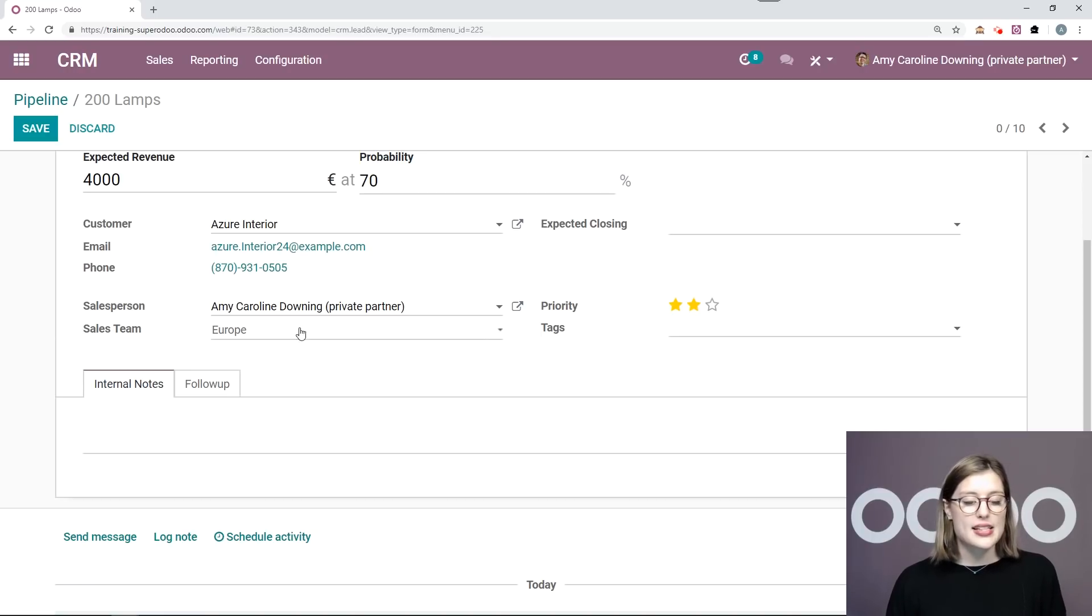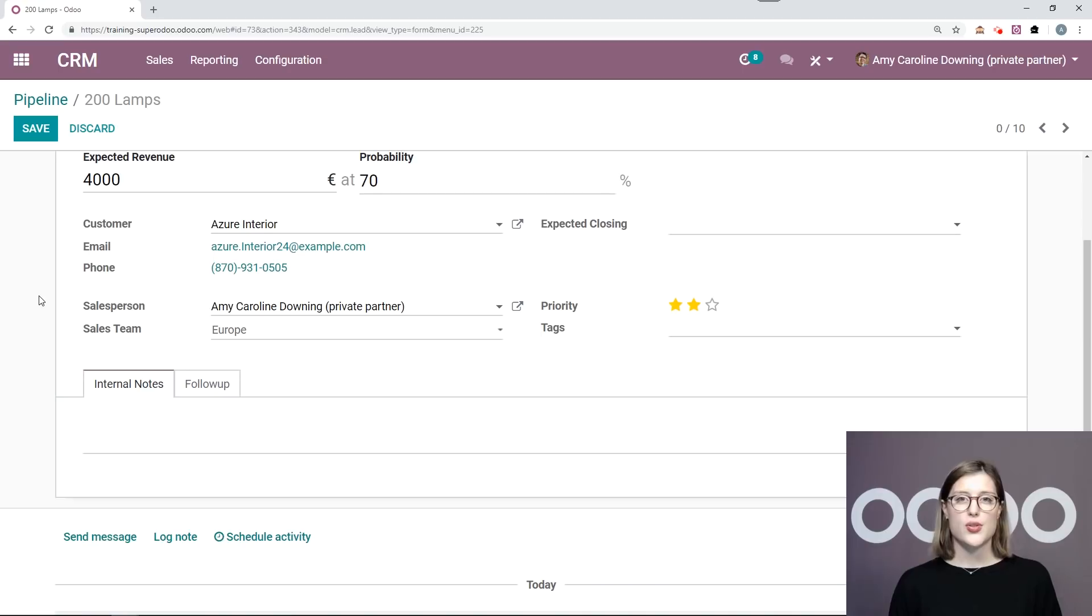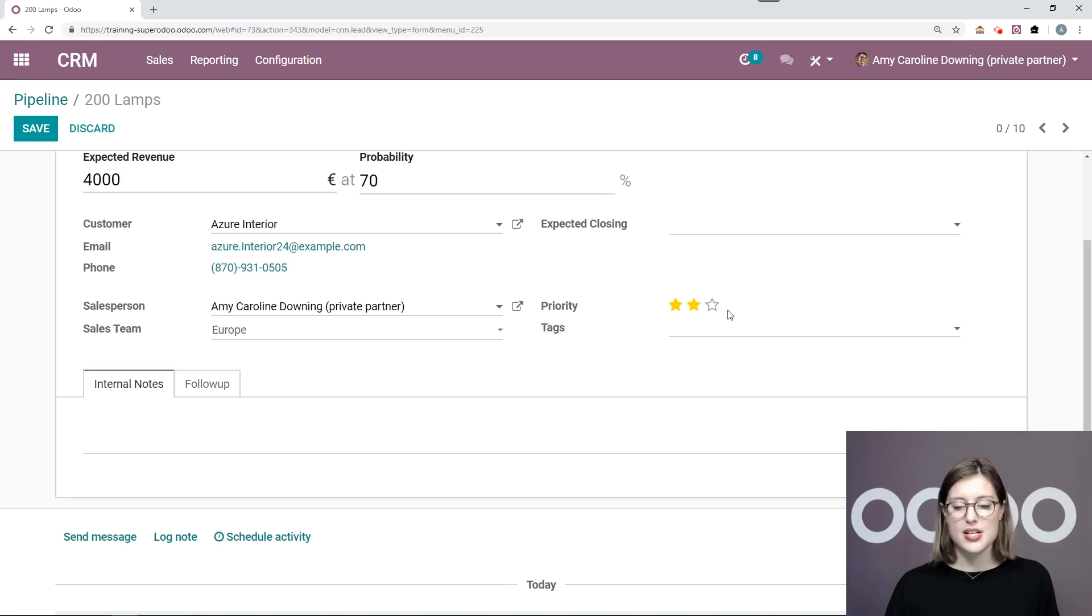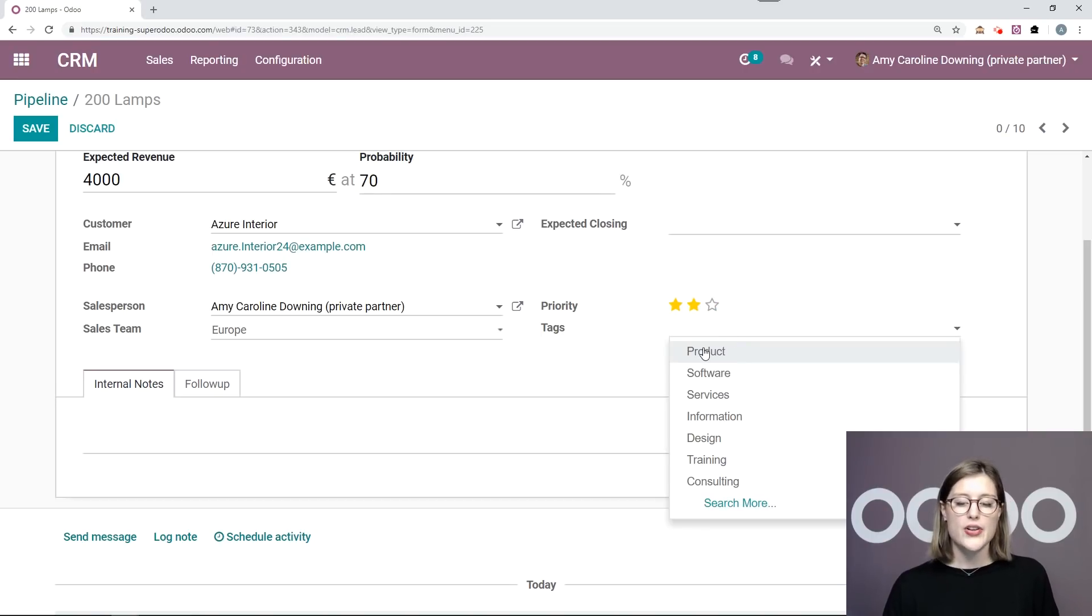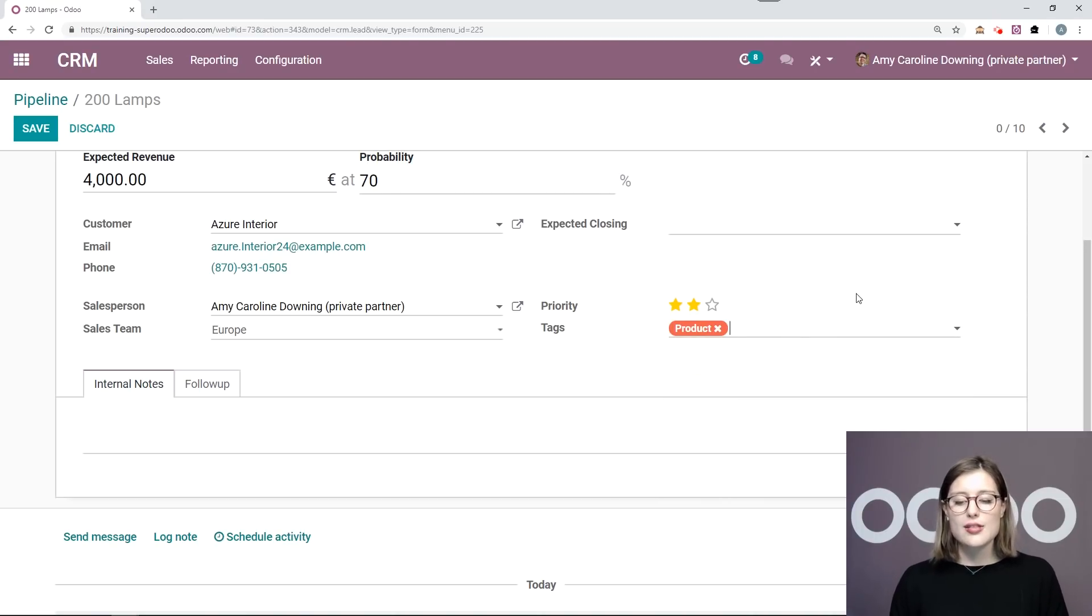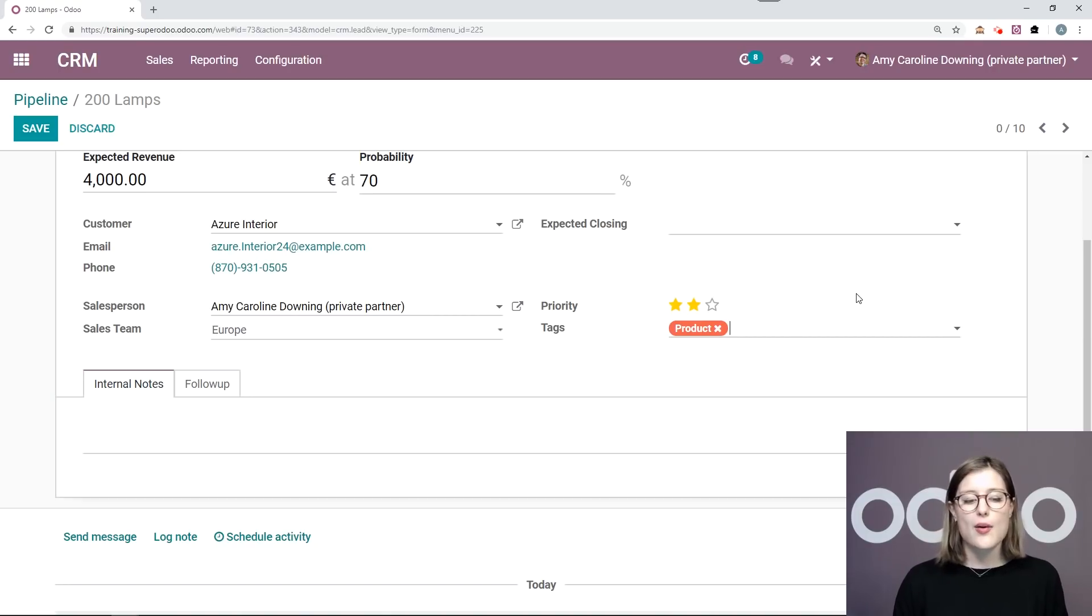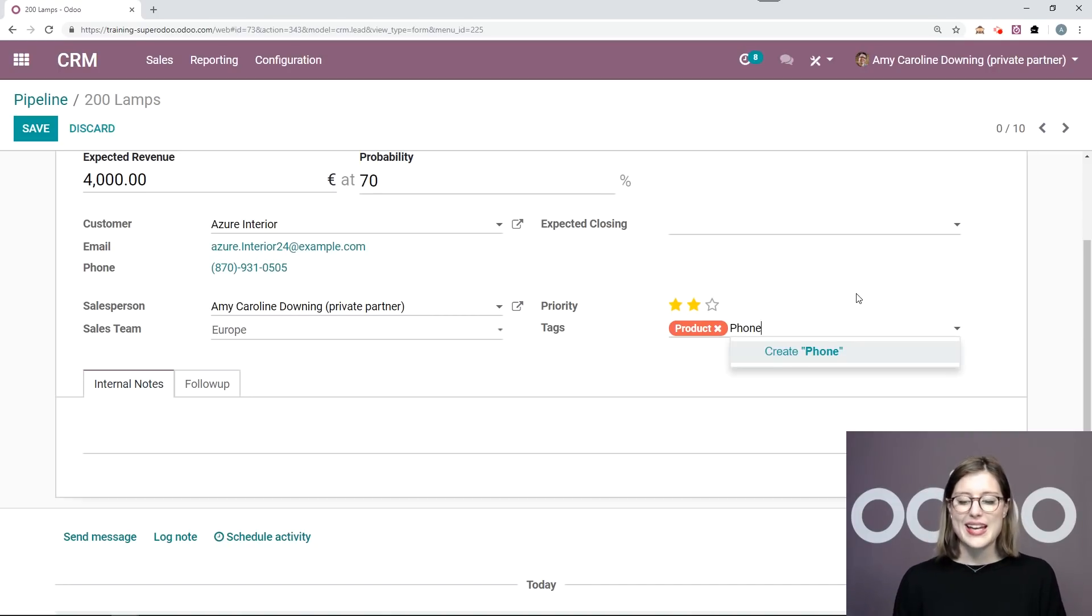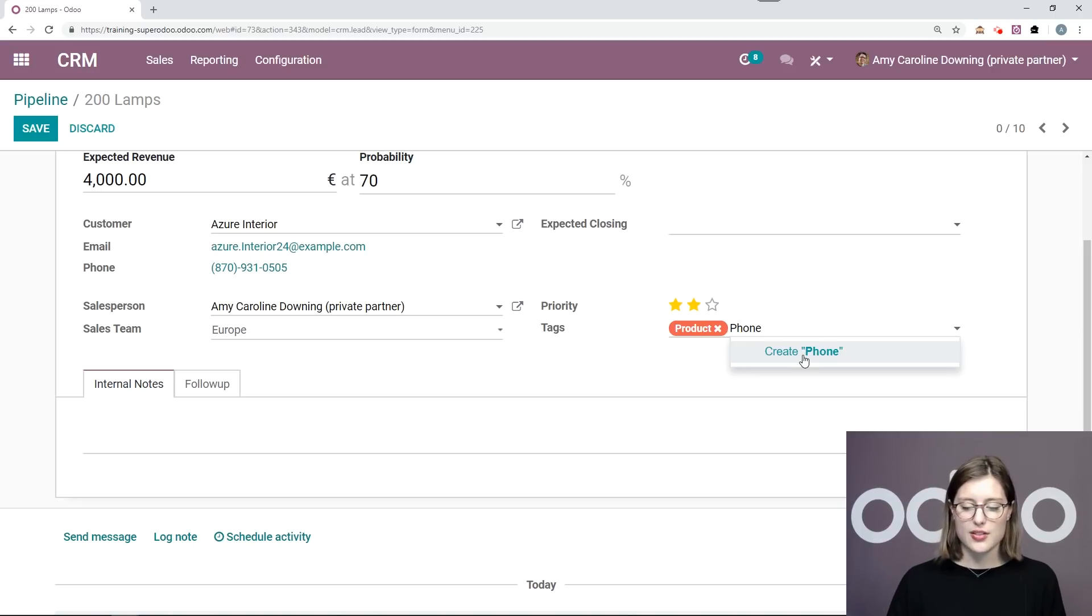And by default or automatically as well, my sales team is Europe because that's the team that I'm a part of. So if I was not a part of a specific team, this field would be empty. I have the priority that I already set and I'm also going to add some tags. So I would like to specify that they're purchasing a product rather than a service. And I also want to mark how I'm communicating with them. So I want to create a tag for phone. It doesn't exist yet. So I'm going to create one on the fly by clicking on this button.